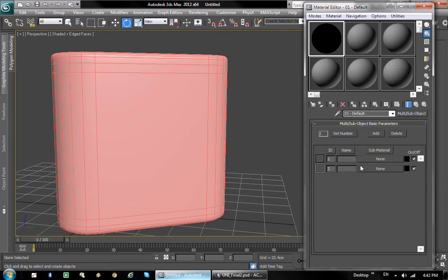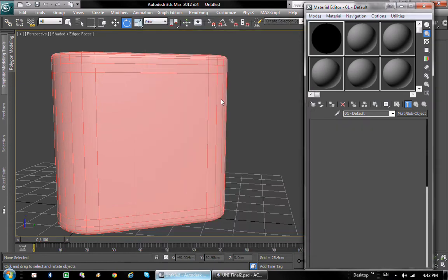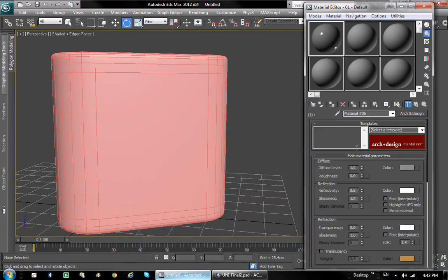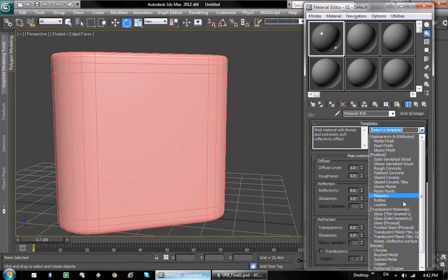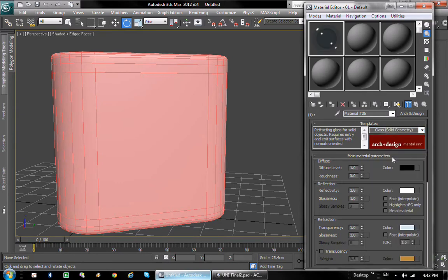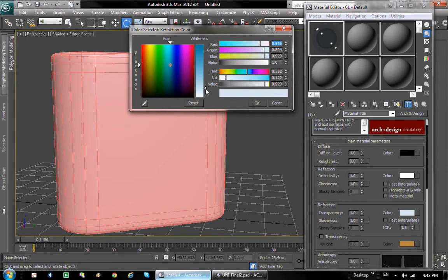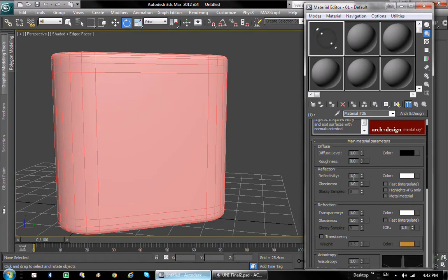For the ID 1, which is all the normal glass, we're gonna use the arc and design and select the glass solid geometry preset. It's gonna render a little bit blue, so I usually just make it pure white in the transparency slot.